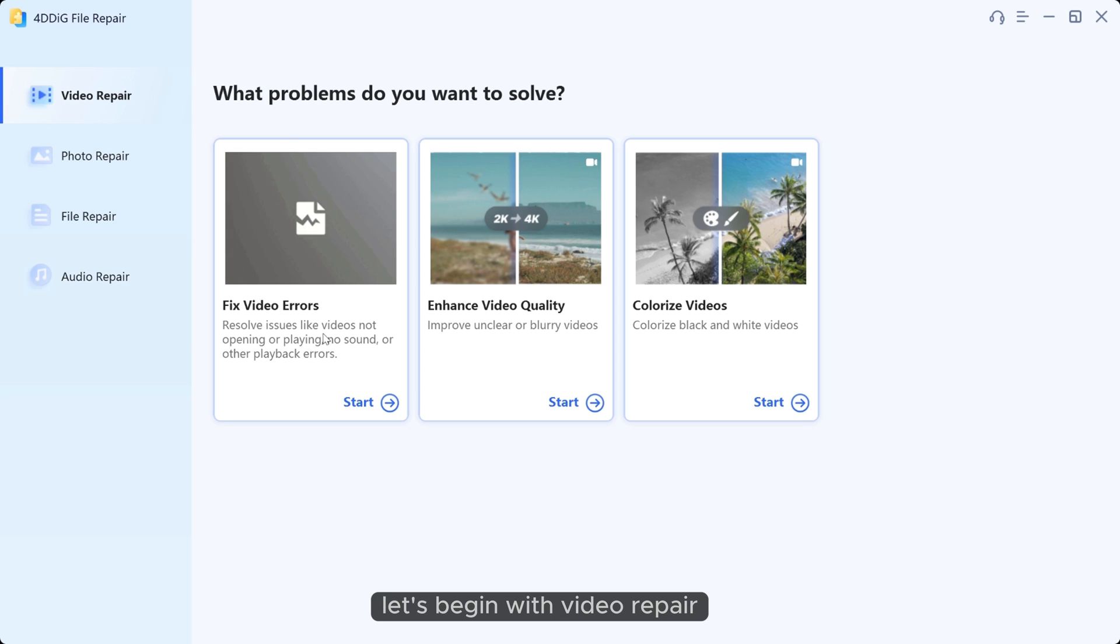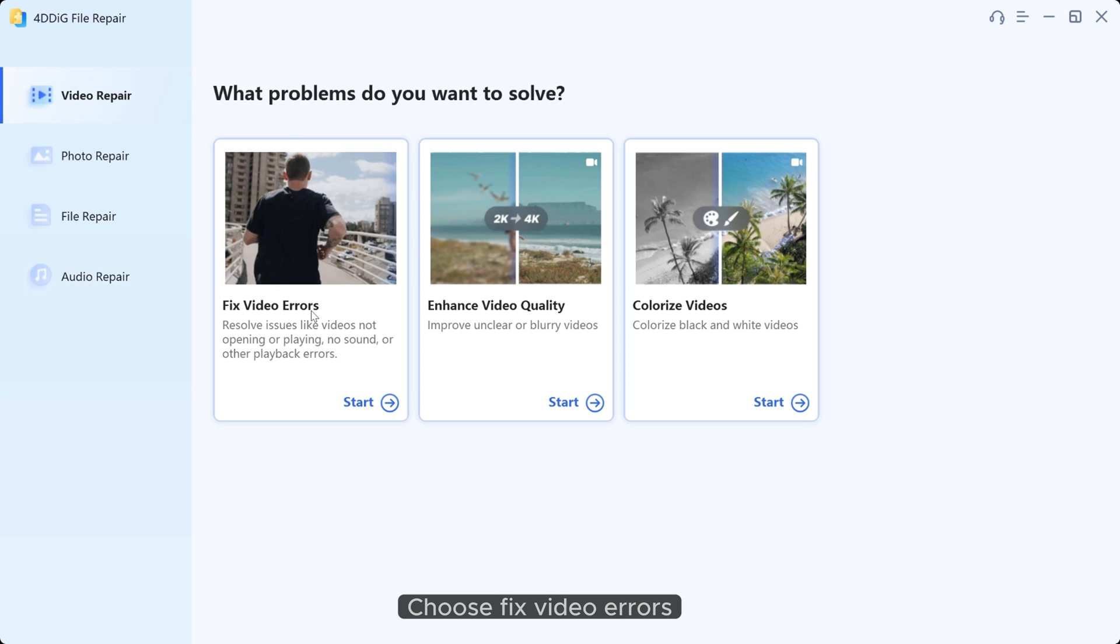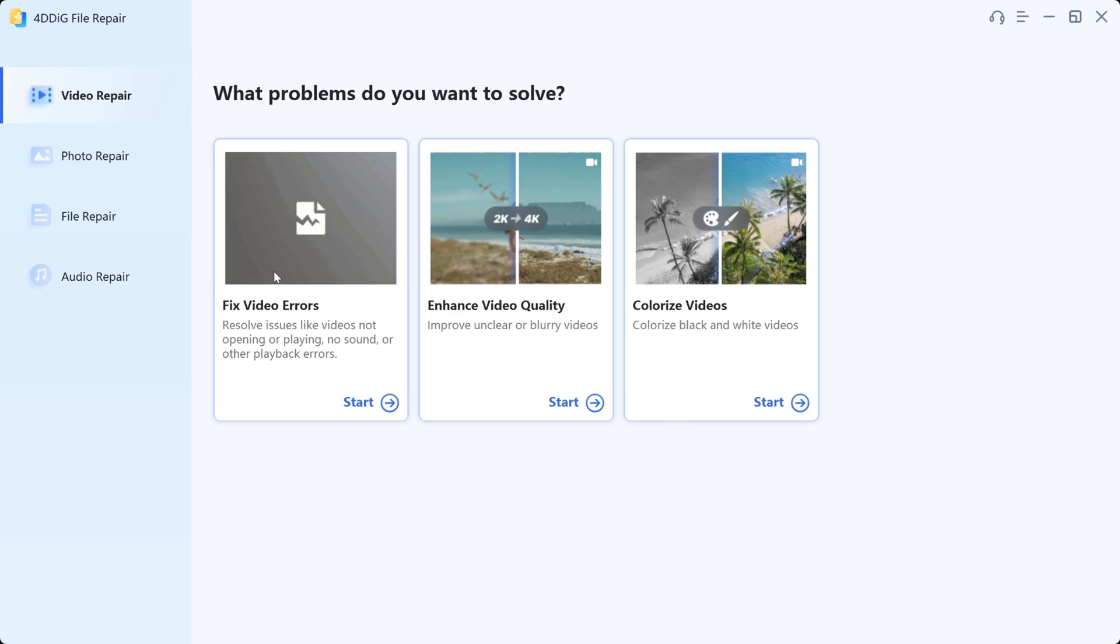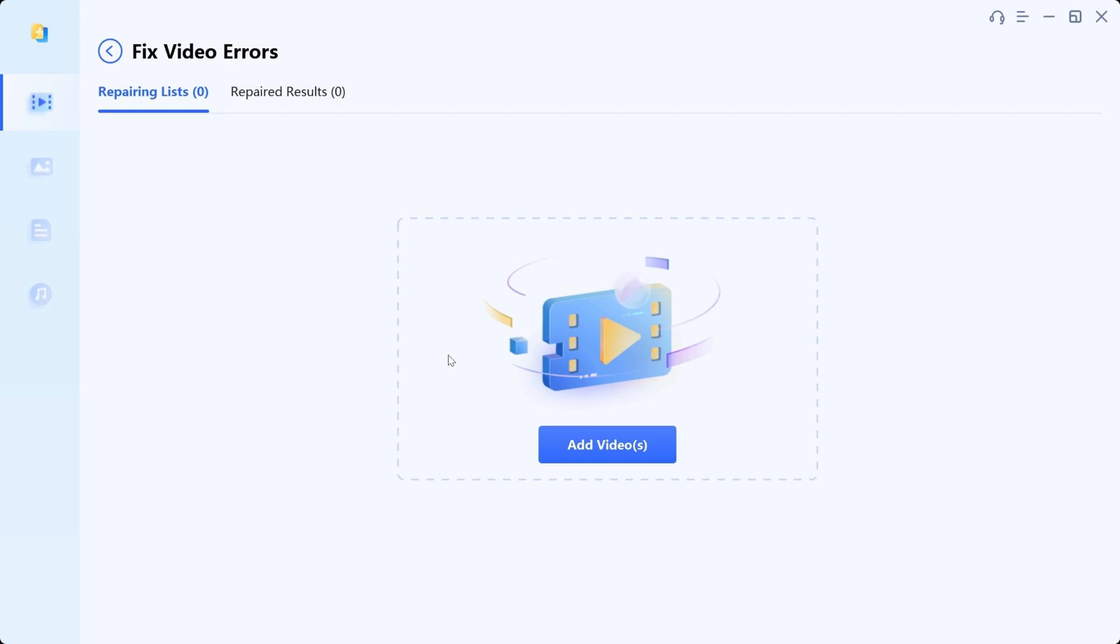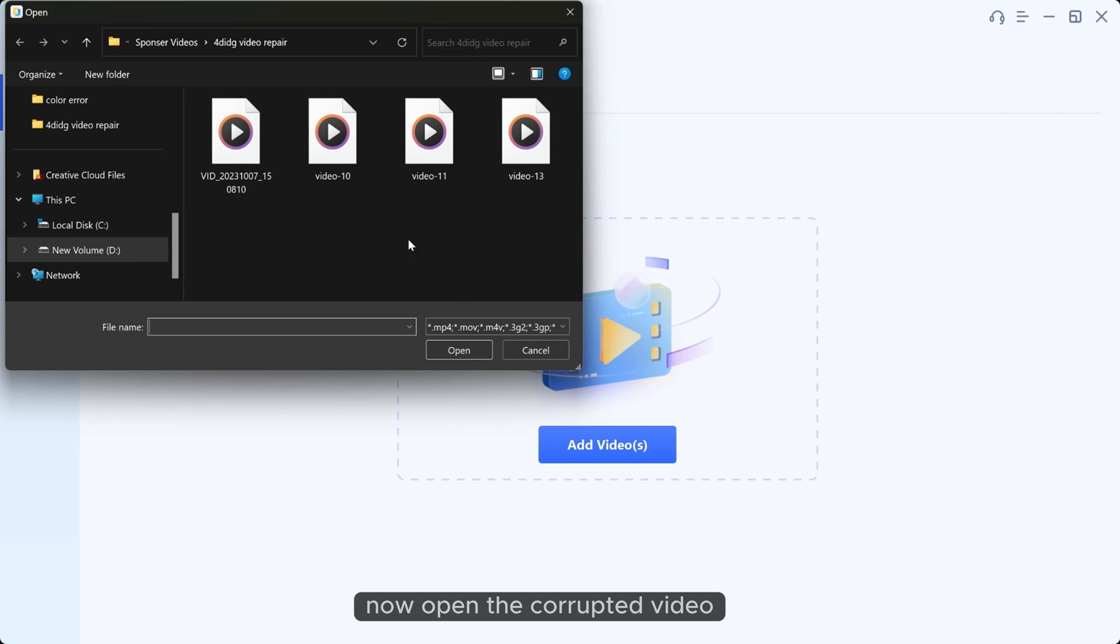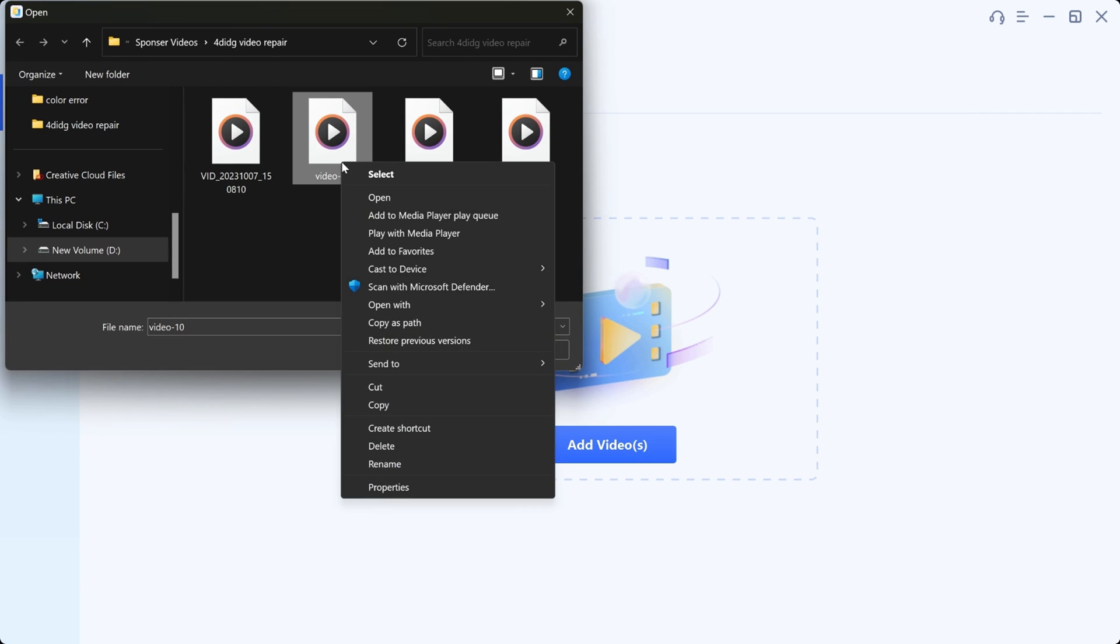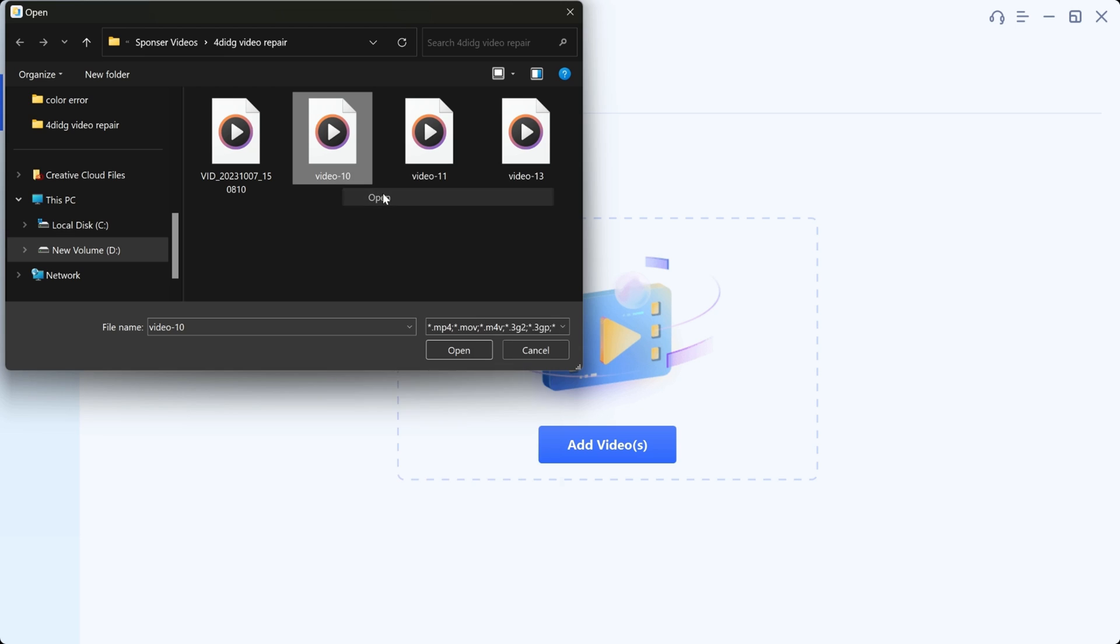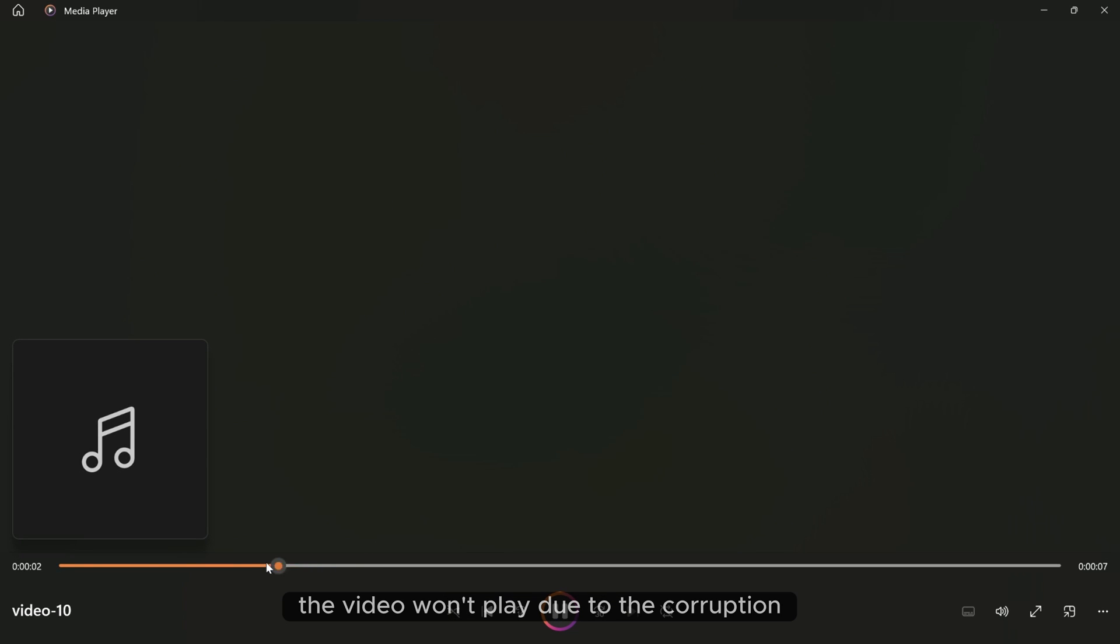Let's begin with video repair. Choose fix video errors. Now open the corrupted video. As you can see the video won't play due to the corruption.